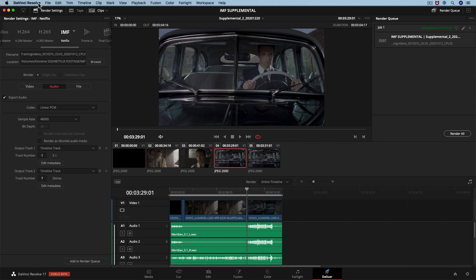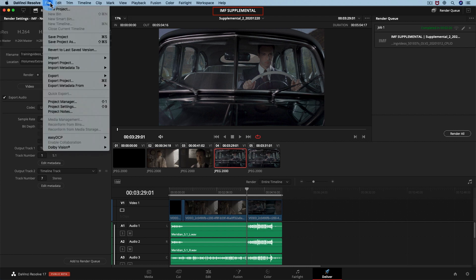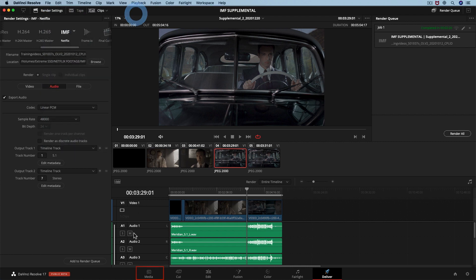We want to verify the supplemental package in the same project. If we would create a new project, Resolve would not know where the previous IMF packages are located. Therefore, the media will be offline. In the project, we are going to move to the media page.